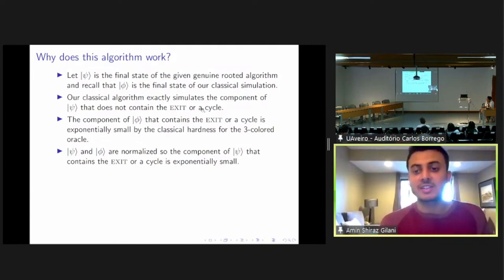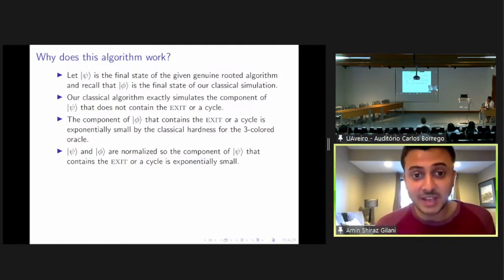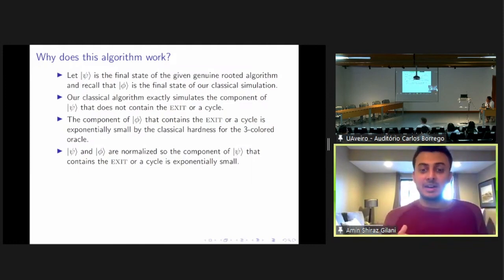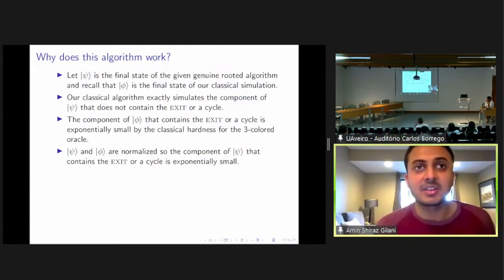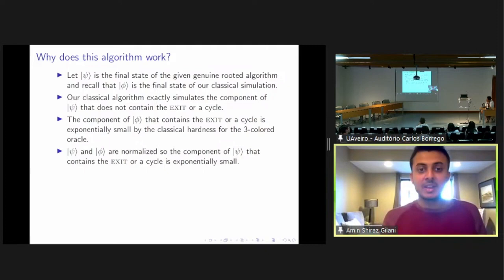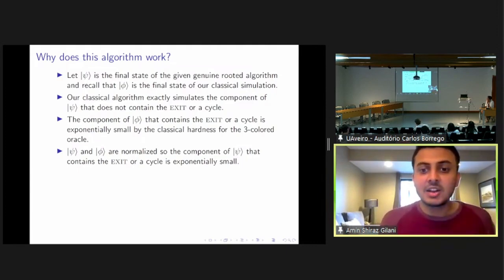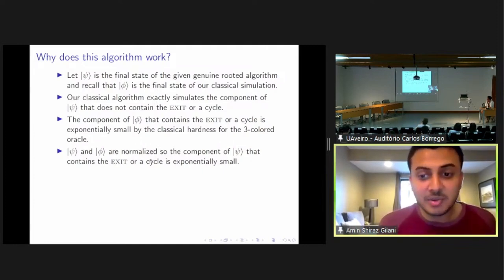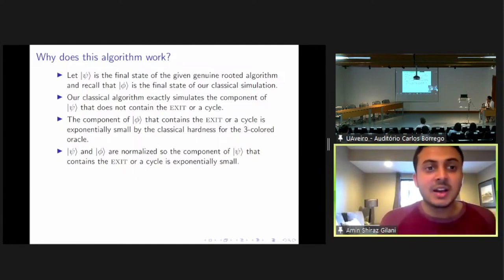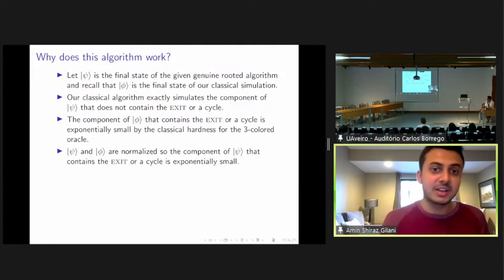What is the intuition behind this algorithm? We use psi to denote the final state of the given genuine rooted quantum algorithm, and phi to denote the final state of our classical simulation. The component of psi that does not contain the exit or a cycle can be exactly simulated by a classical algorithm, because each basis state has a one-to-one mapping between addresses and vertices of the welded tree graph. On the other hand, the component of phi that does contain the exit or a cycle has to be exponentially small, because it is classically hard to find the exit or a cycle. Since psi and phi are normalized, this means the component of psi that contains the exit or a cycle has to be exponentially small. This is an overly simplified idea that has to be made concrete, and we deal with the technical problems in our paper.